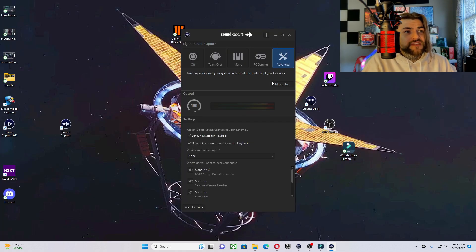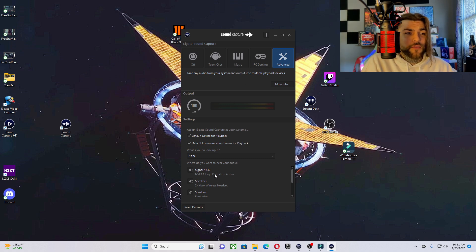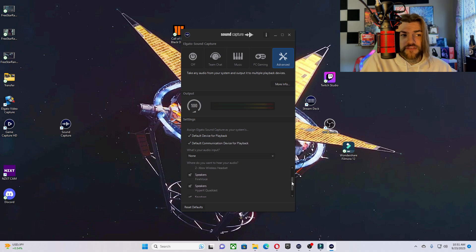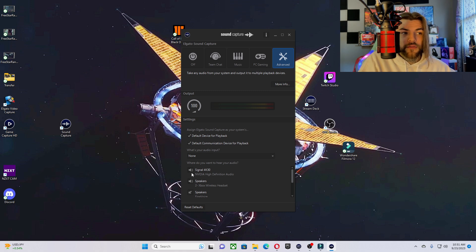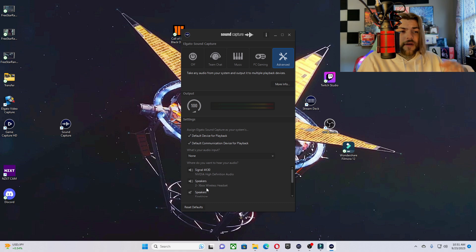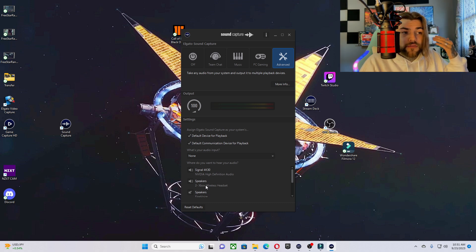Once you get your settings figured out, go ahead and go back to Sound Capture. This is pretty straightforward and easy. At the bottom it will give you a handful of different choices and plugins you might have. I have Signal 4K30 — that is my NZXT — and then we have Speakers. You're going to click both of those on and it's going to allow you to play through both of them. So if I threw my headphones on right now, it would play through my headphones and through my display.